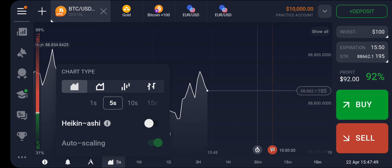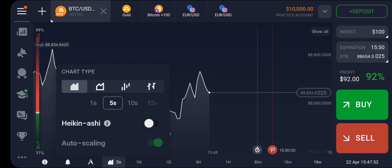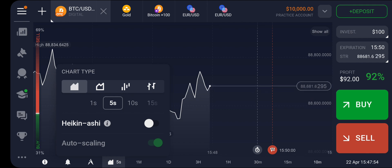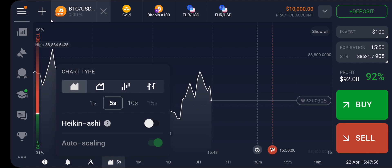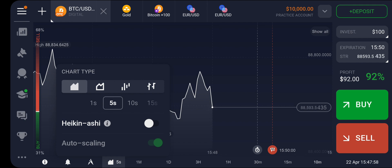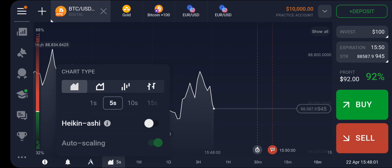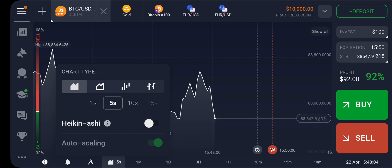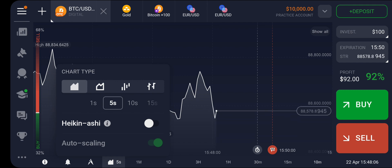At the top you can see the different chart formations available on IQ Option. You can switch to different types like the graph, the bar chart, the Heikin Ashi, and other chart formations.